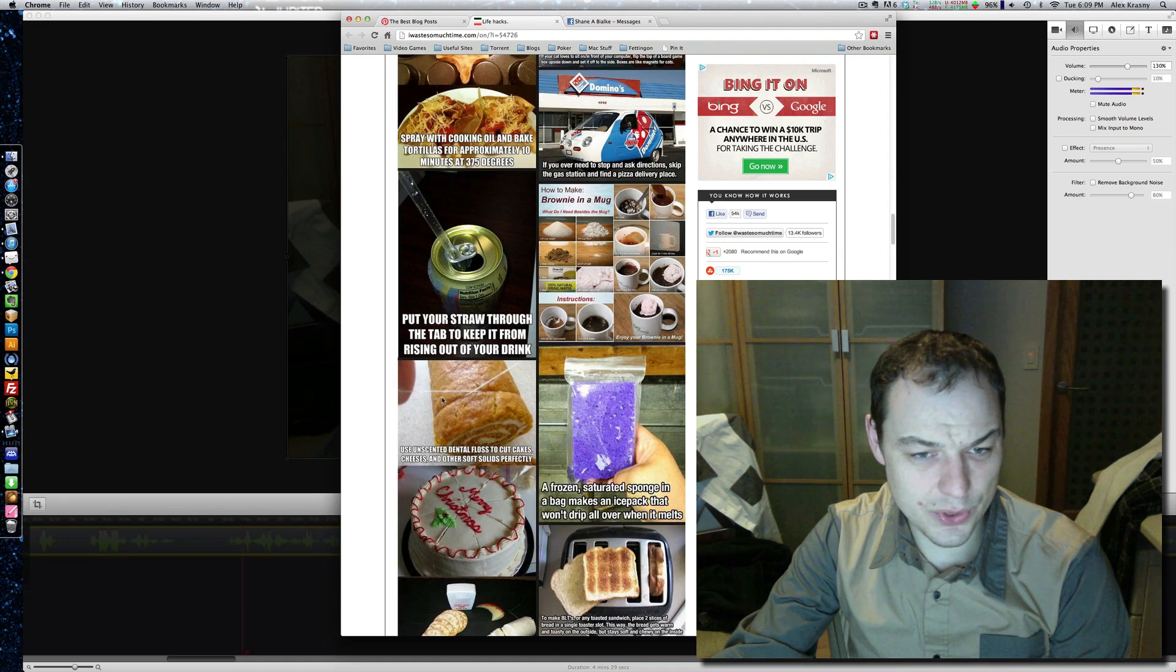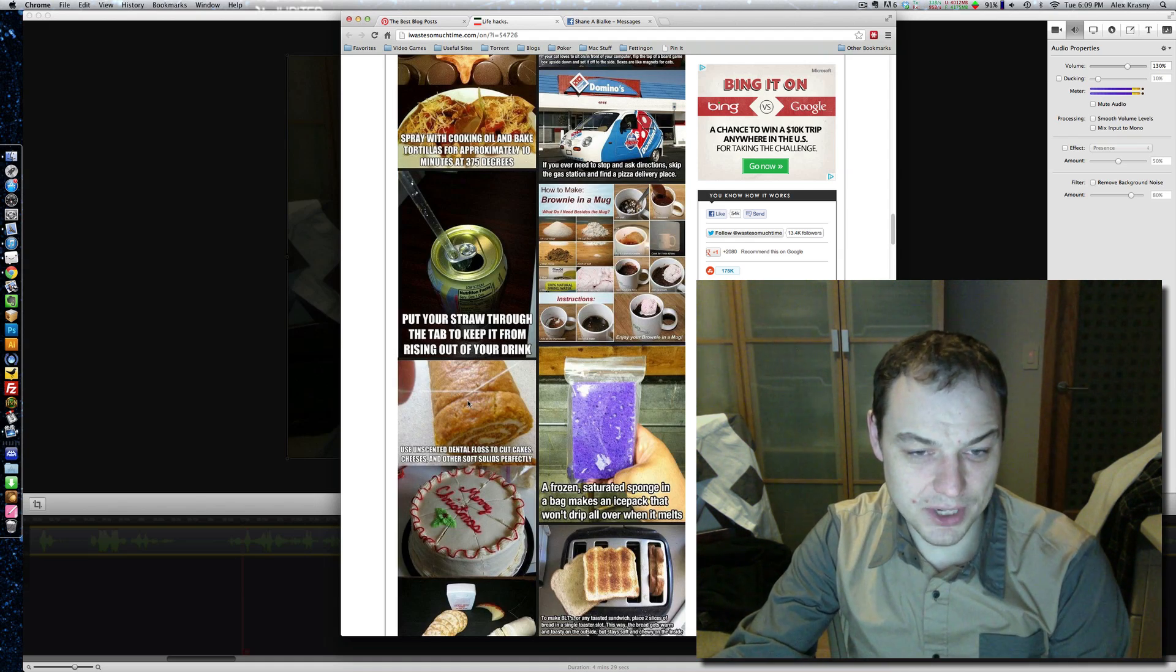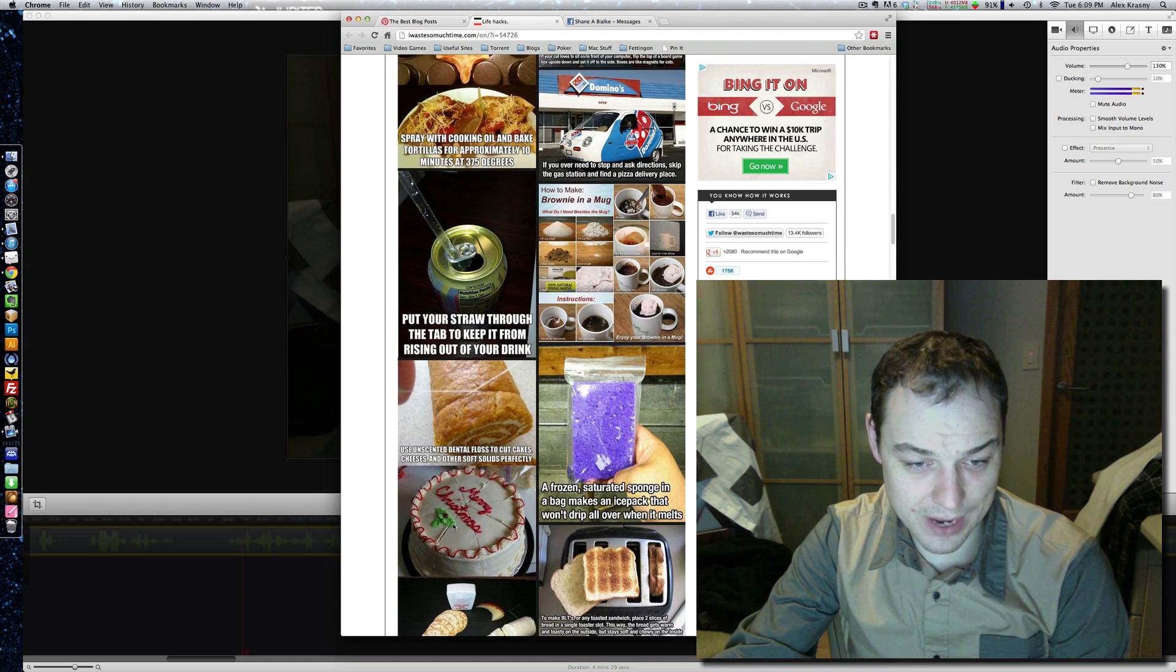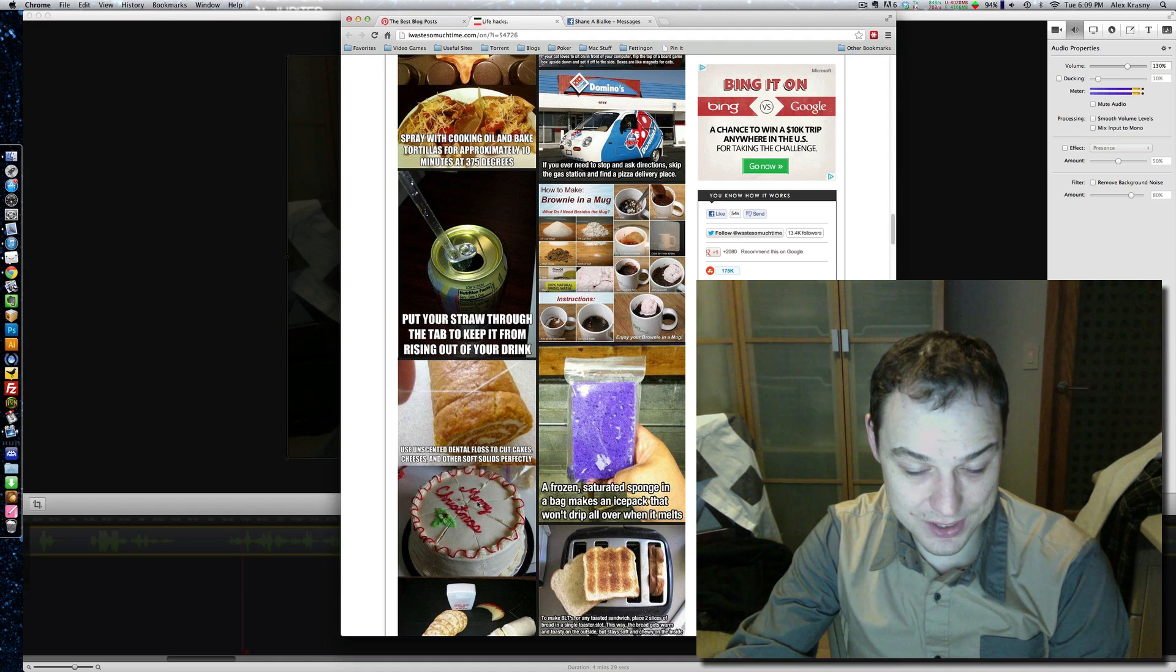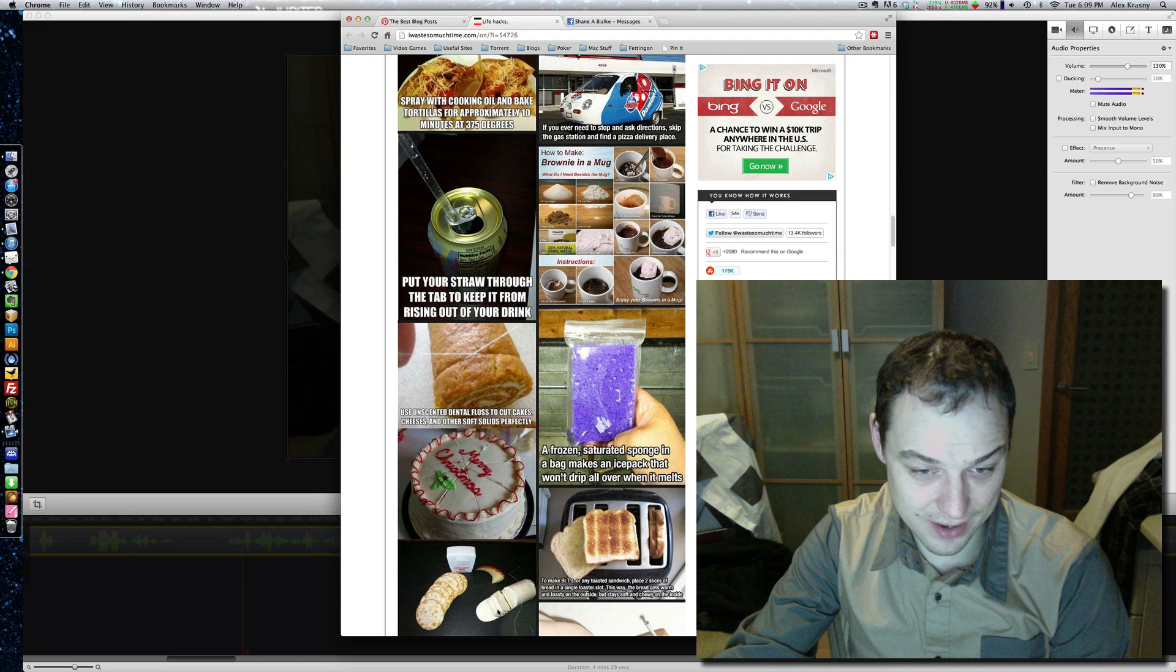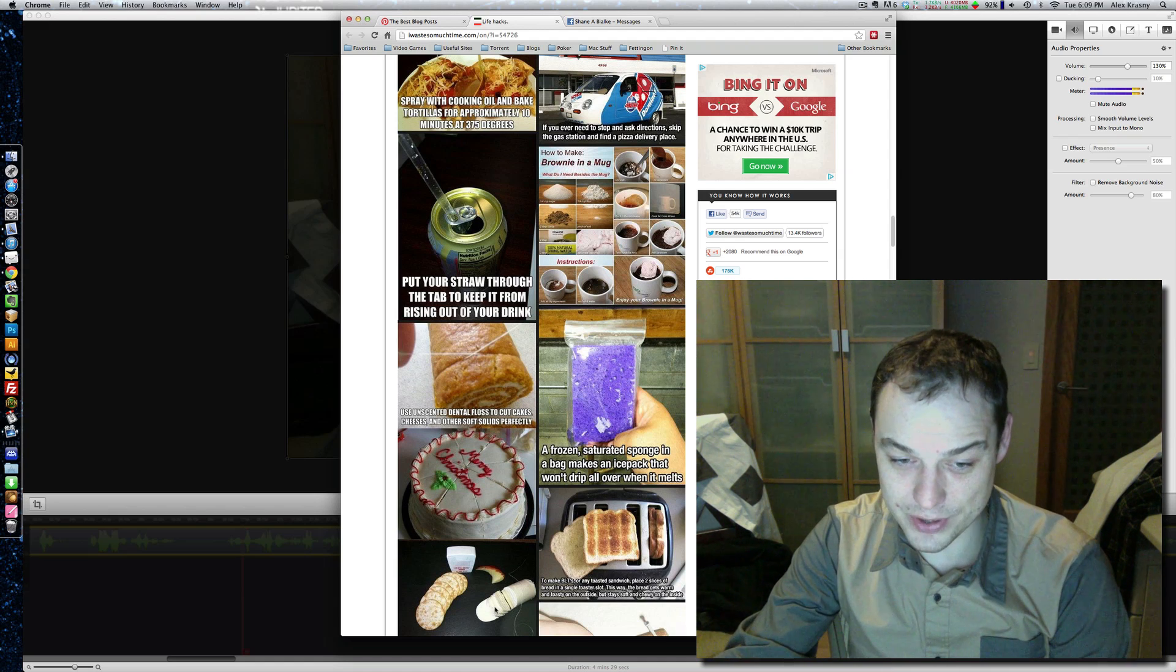Cut things with floss. Floss. Interesting. I don't cut cake very often. But if you actually cut cake like this with floss, that's pretty cool. And cheese. Look at that. That's smart. I'm going to try the cheese one, actually. That's good.